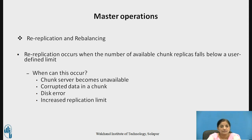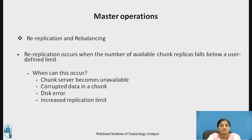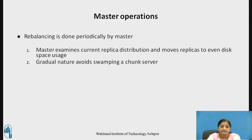Re-replication occurs when the number of available chunk replicas falls below a user-defined limit. This can happen when a chunk server becomes unavailable due to a crash, when there is corrupted data in a chunk, a disk error, or when the replication limit is increased. Re-balancing is done periodically by the master, which examines the current replica distribution and moves replicas to even out disk space usage. The gradual nature of this process avoids overwhelming any single chunk server.